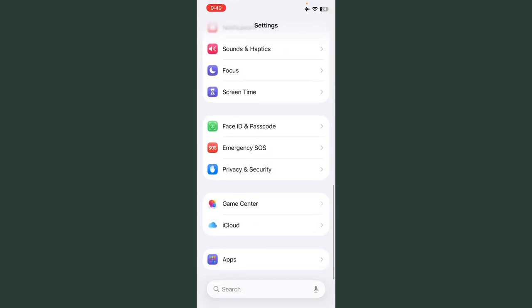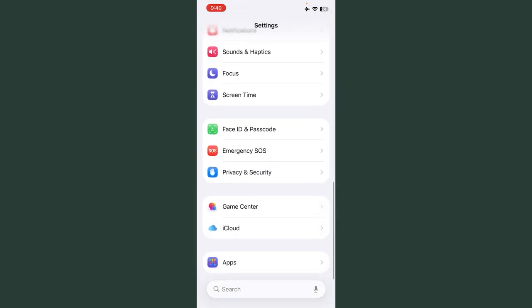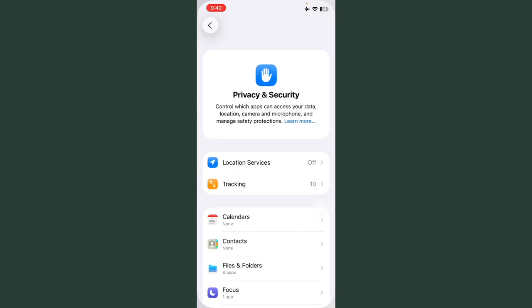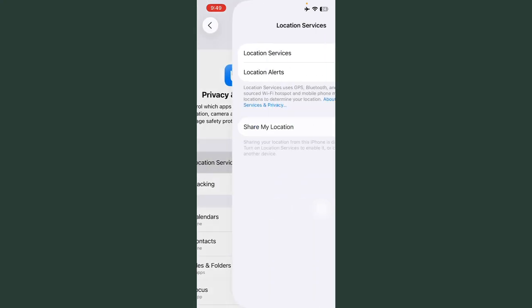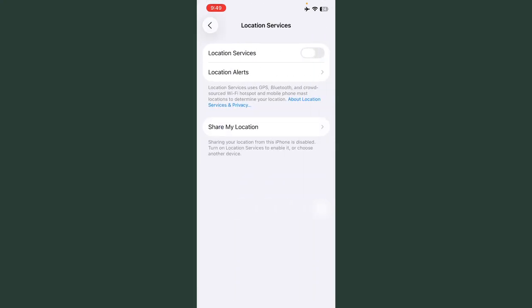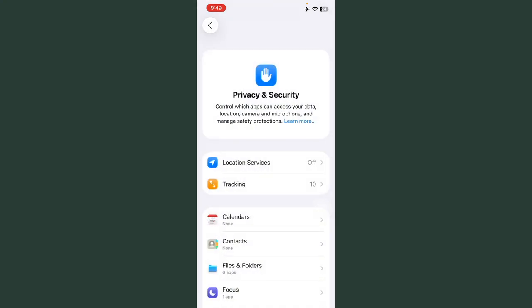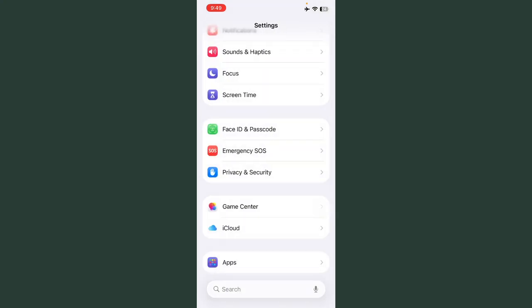Tap on Privacy and Security. After this, tap on Location Services and turn off this. Now go back.